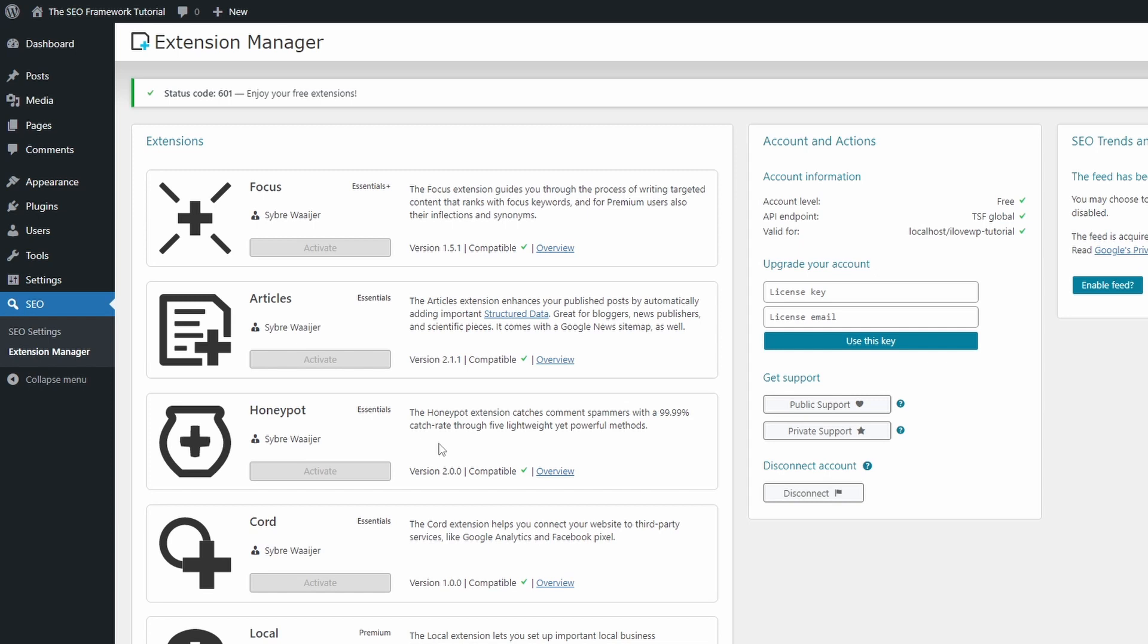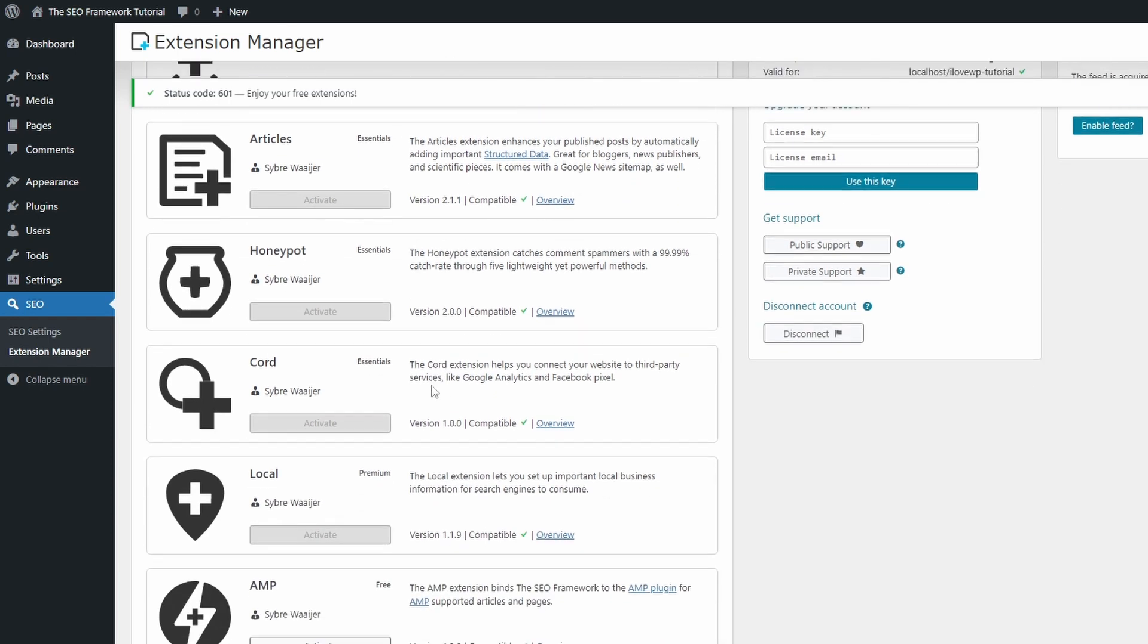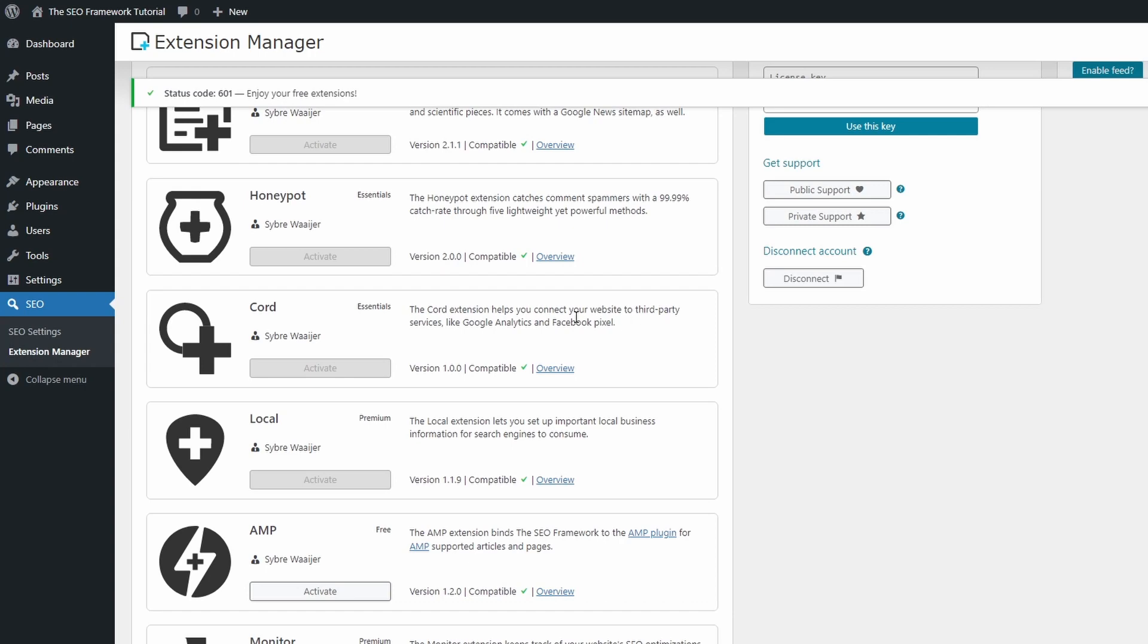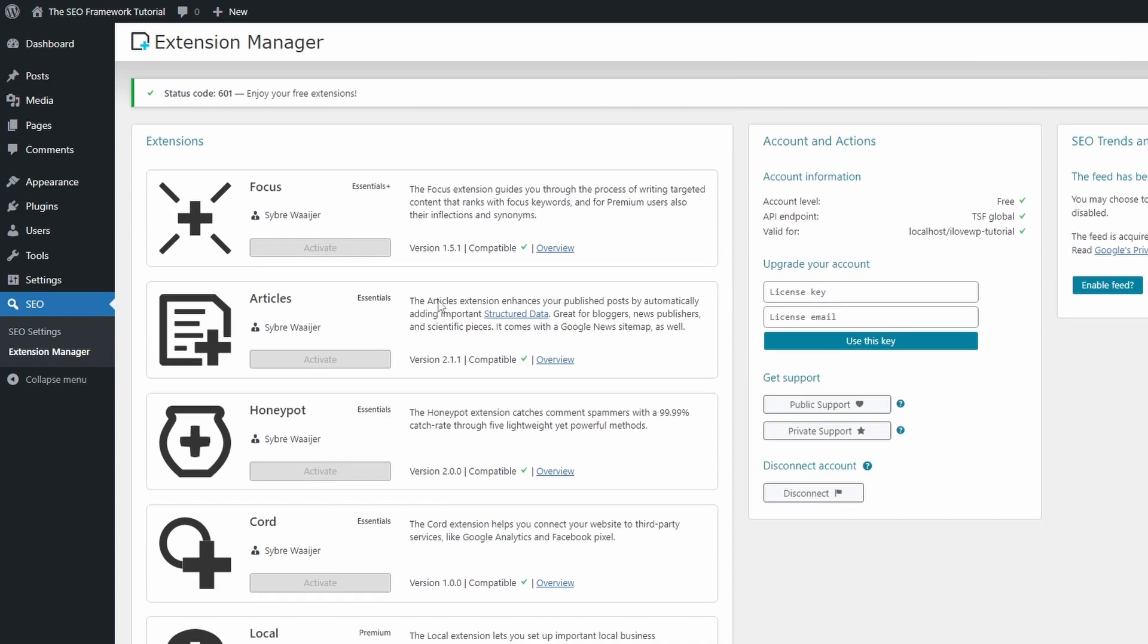It's a lot more convenient and user-friendly than using CAPTCHAs. The Cord extension allows you to add the code from Google Analytics and Facebook Pixel. And finally, the Focus extension helps you write better content.